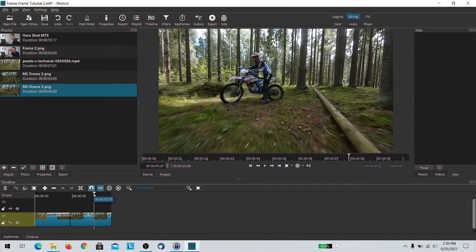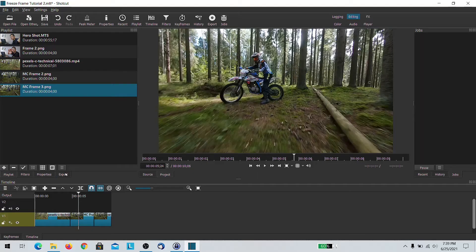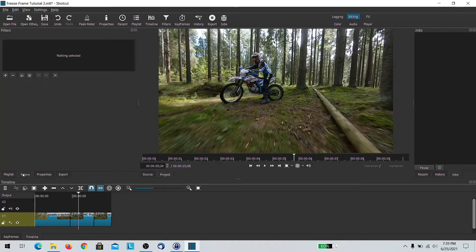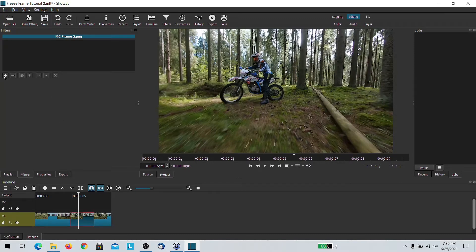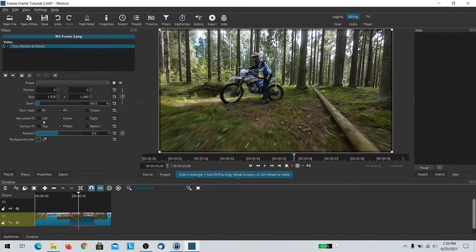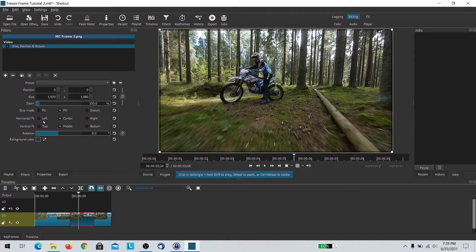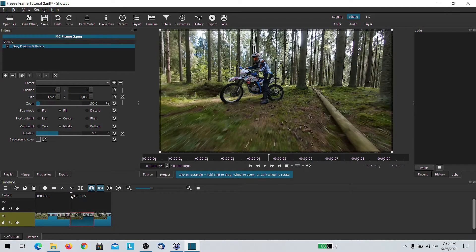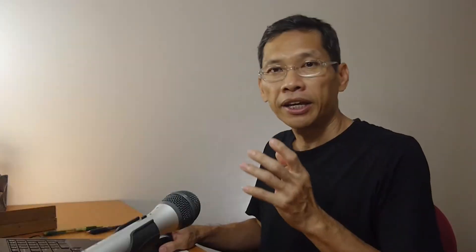If you want to make it a little bit more exciting, there are a few things that you can do. One is to add some filters — I'm going to do all this in Shotcut. So let's add a size and position filter here. What I'm going to do is keyframe this and make a slow zoom in for that effect.